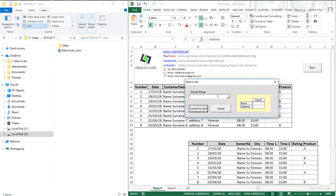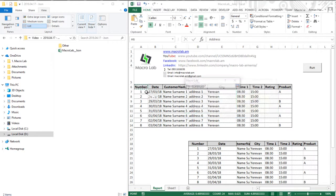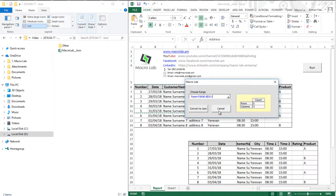First, we should select the range that we want to convert. In this section, we see how many rows and columns our range contains. By the way, the first row is our title.